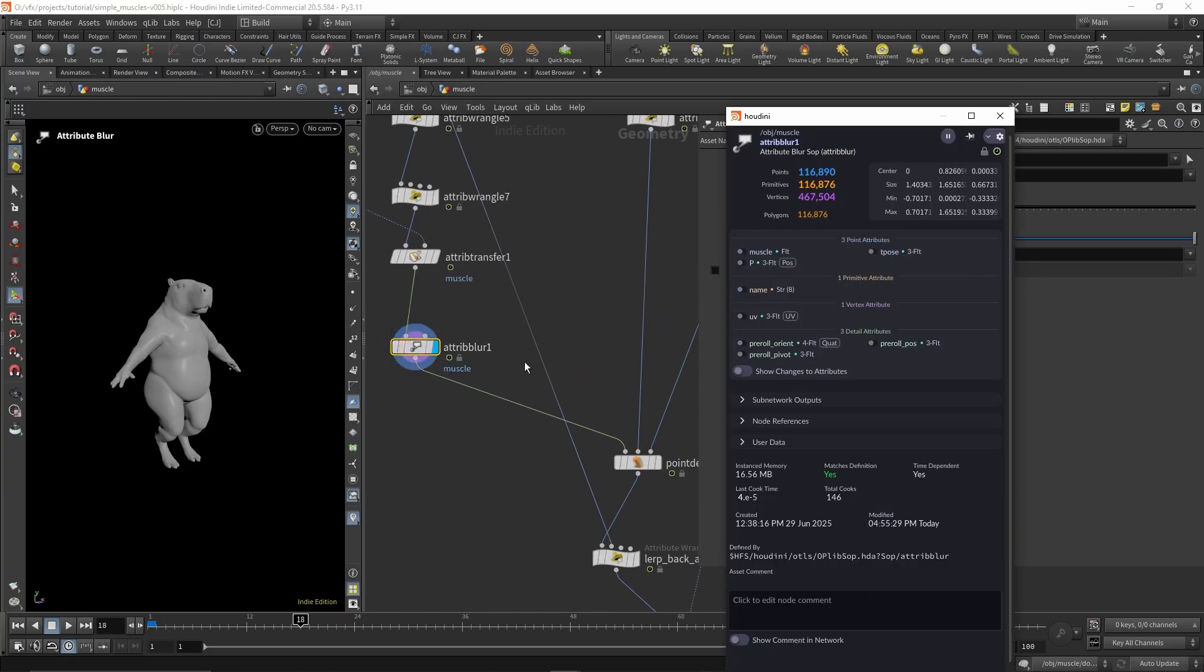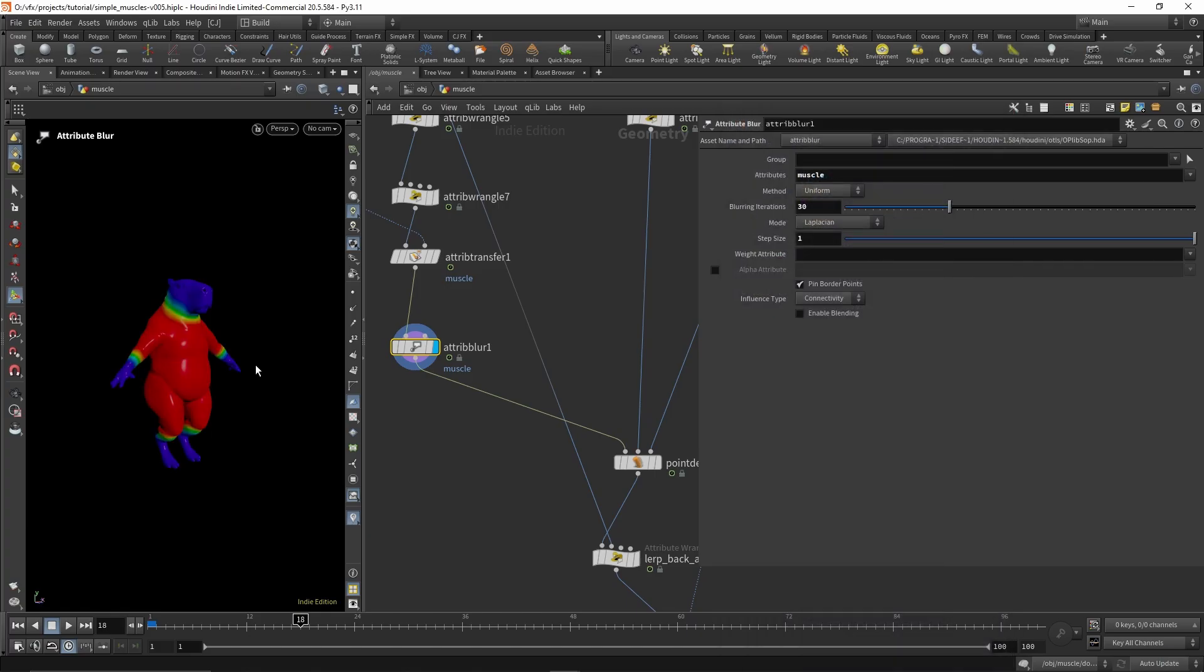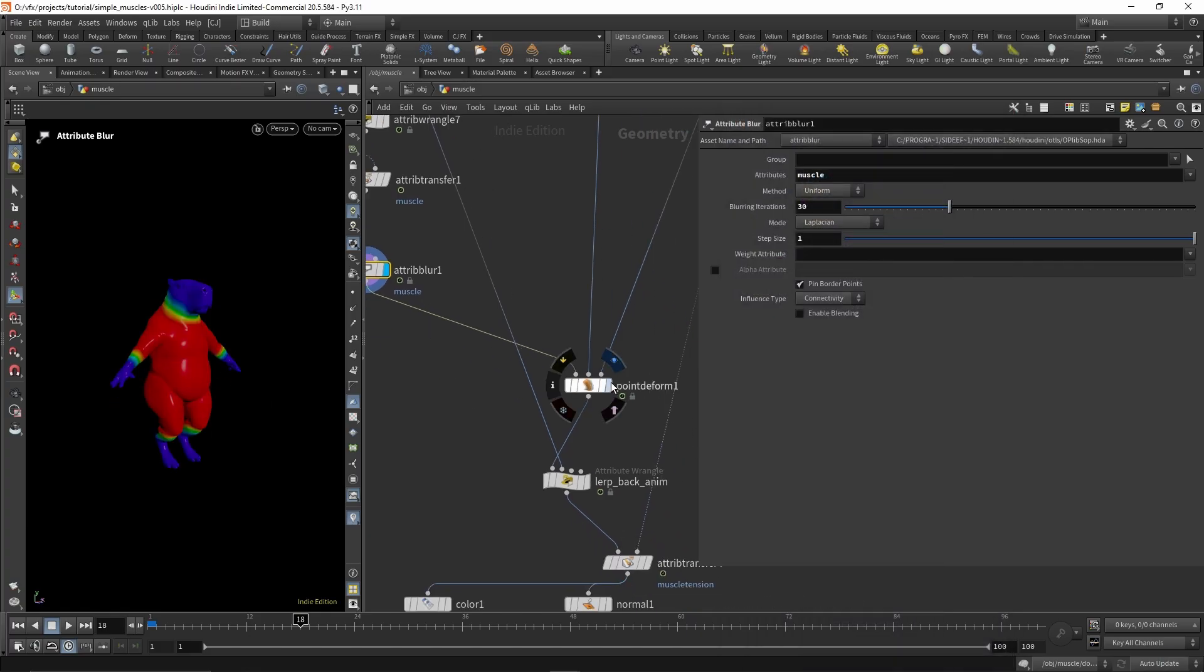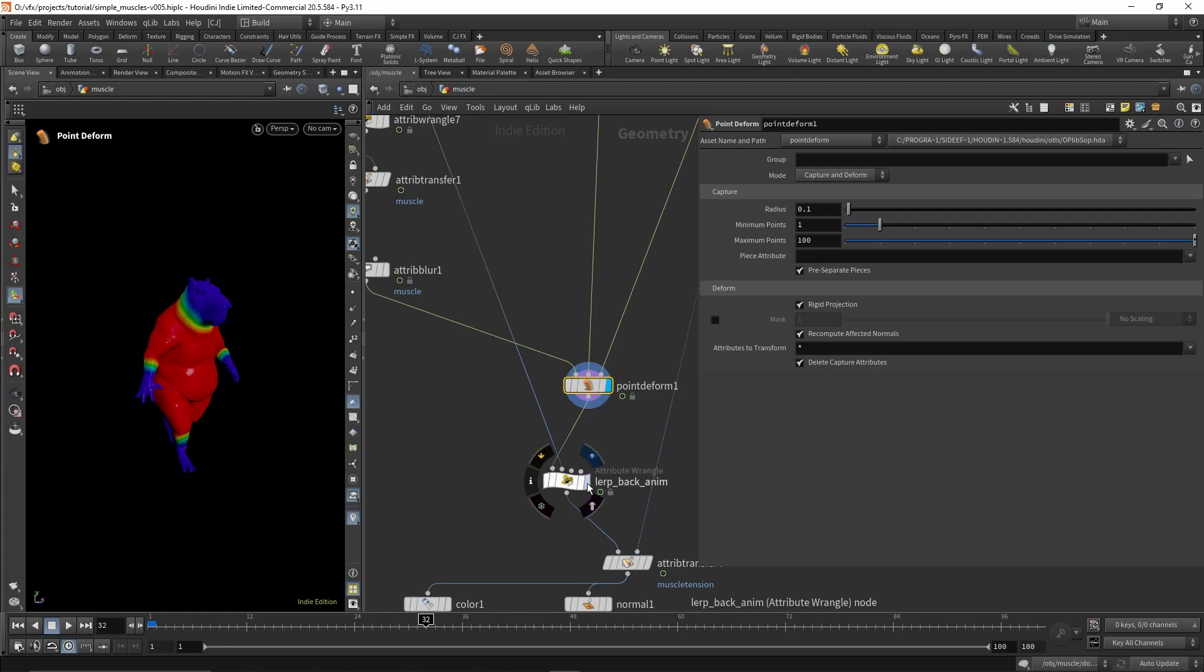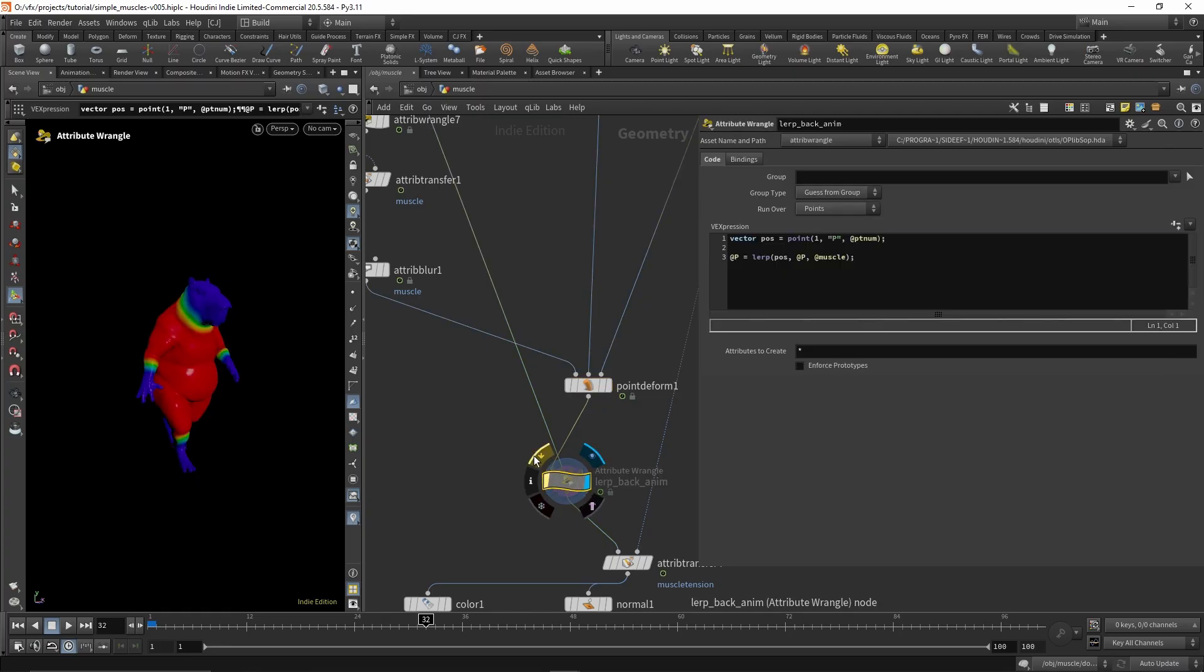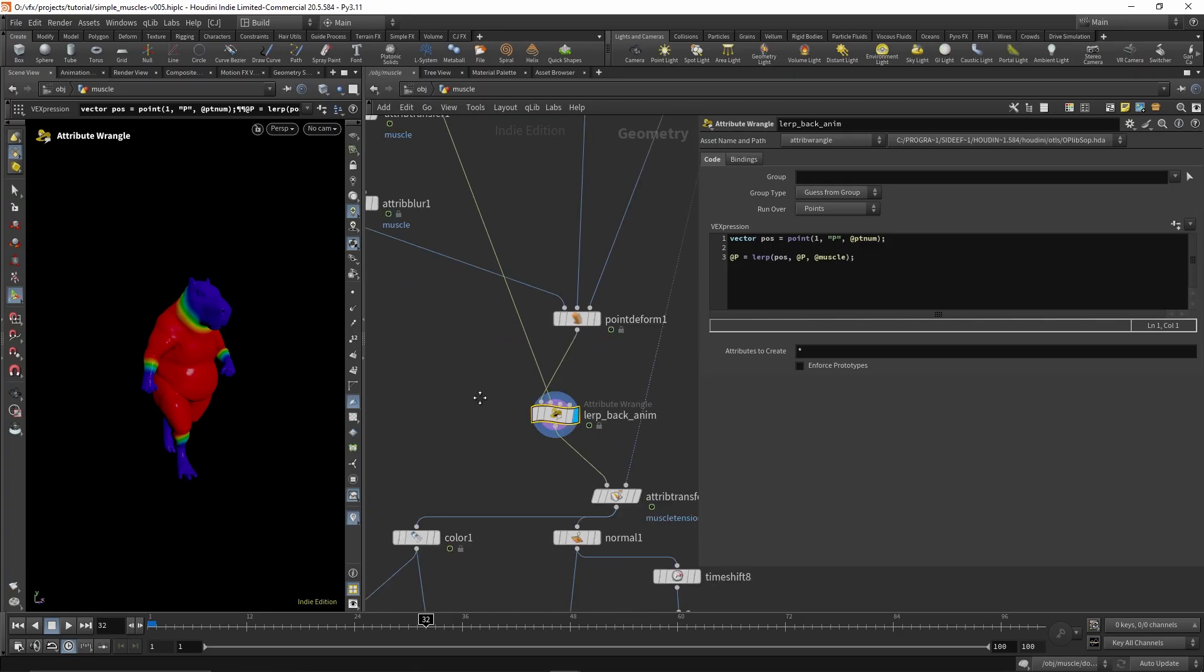I created this attribute here which lets us blend the head, the hands and the feet back to the original animation.